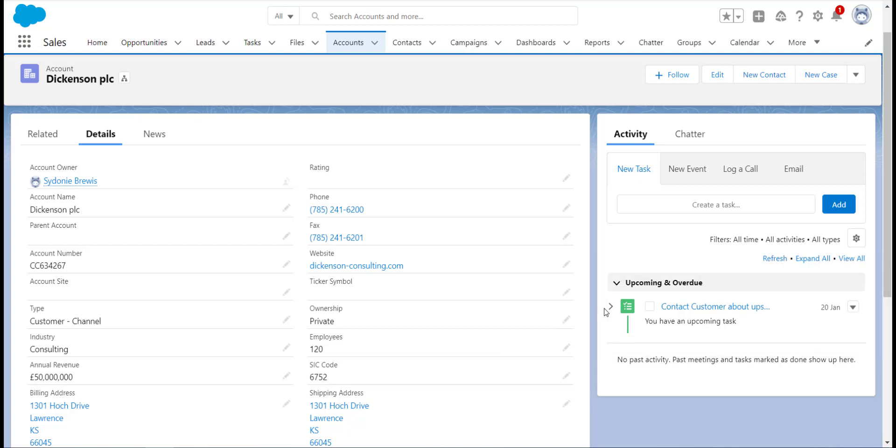Although they look a little bit scary at first, they actually follow a lot of the same steps as creating workflows and processes, and they are definitely a worthy replacement.